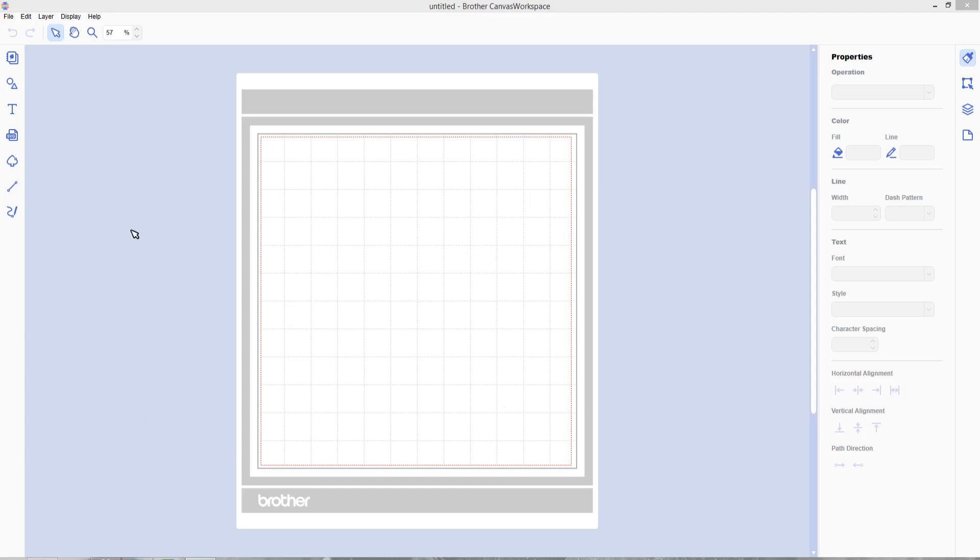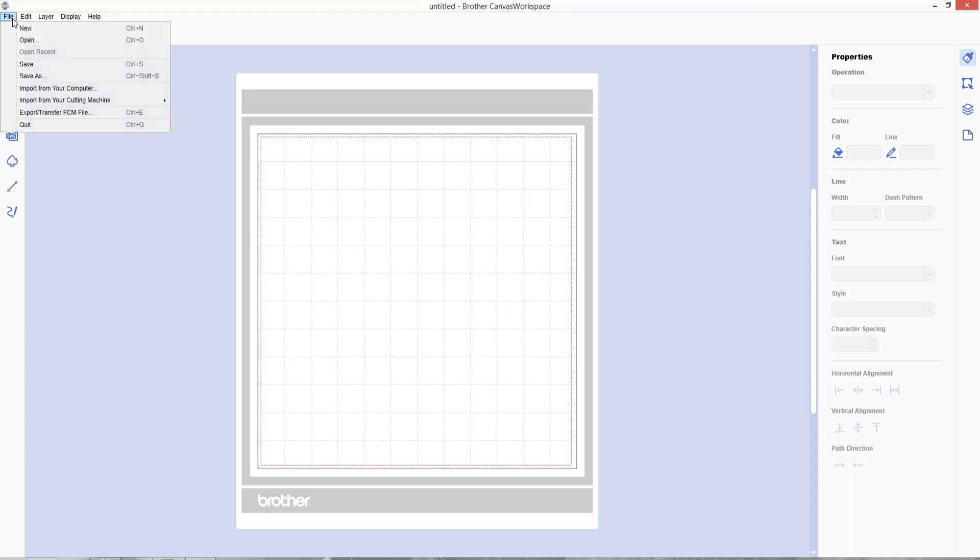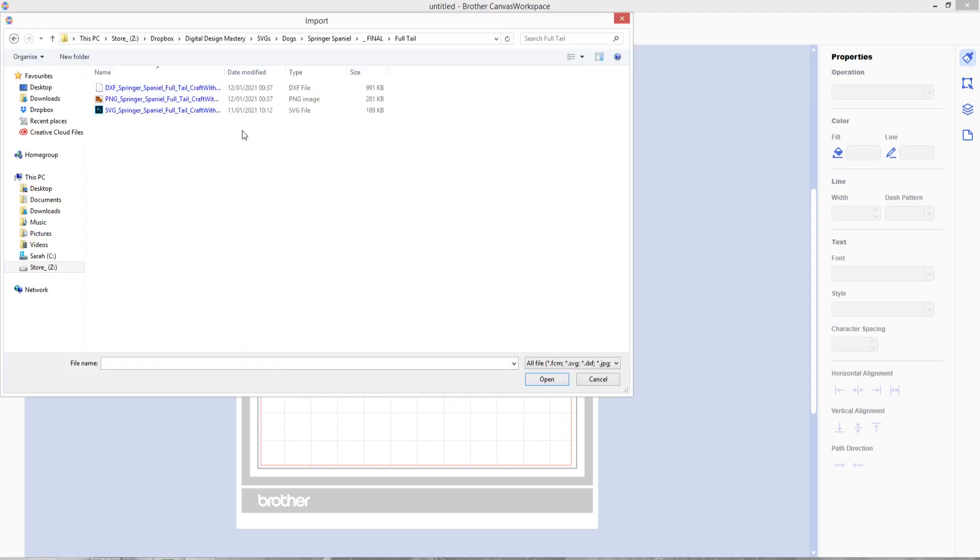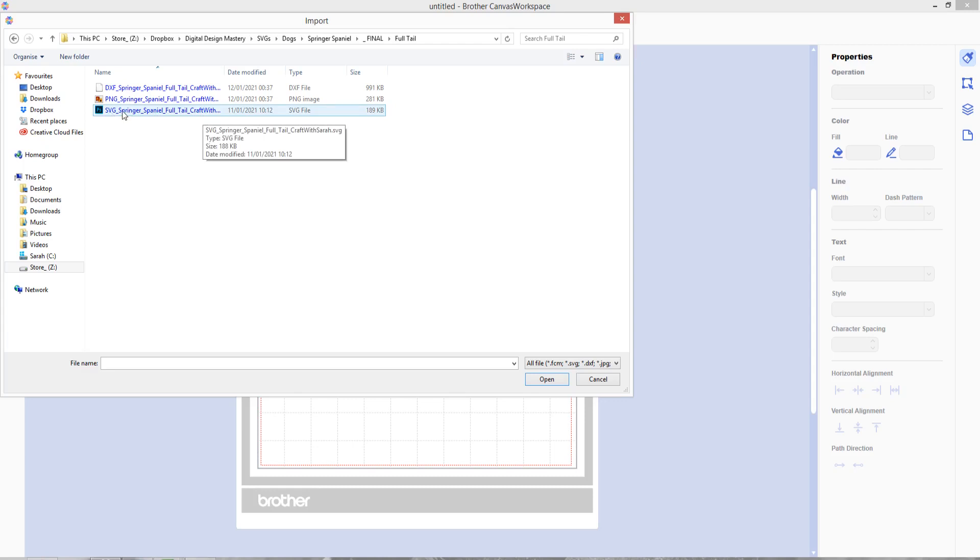This is the desktop version of the Canvas software. I'll also show you the online version in a minute, but what you want to do is go file and then import from your computer. Find where you've saved your files from my website and then open the SVG file and this is the one that starts SVG underscore in the file name, so make sure you choose that one.